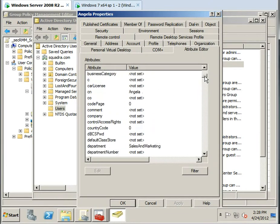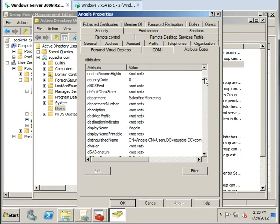And if I scroll down here, you'll see in department that I have the value sales and marketing.